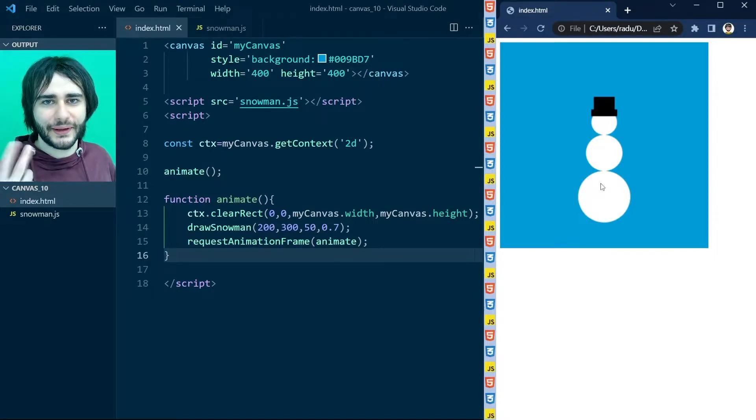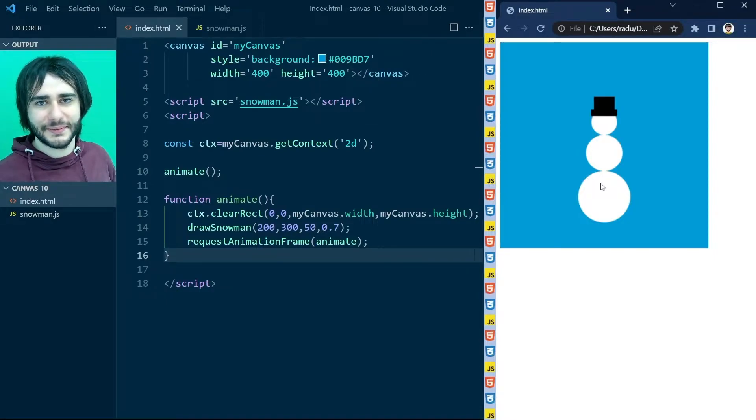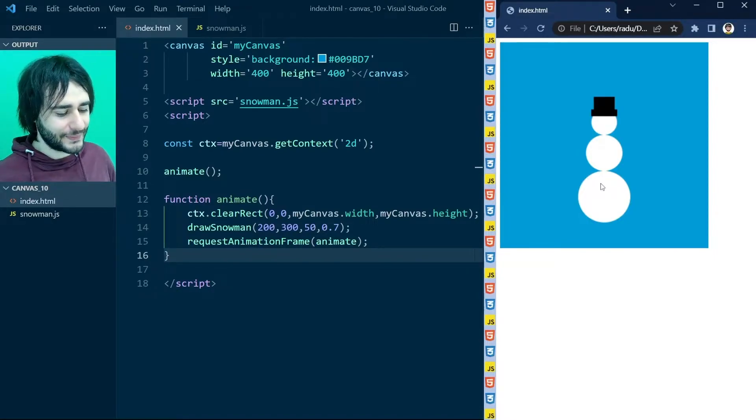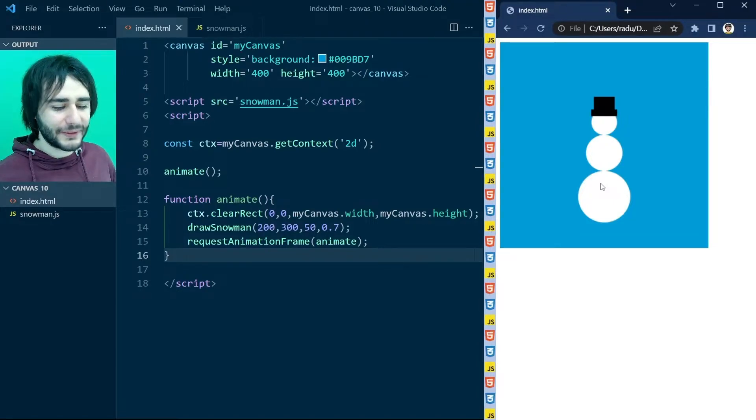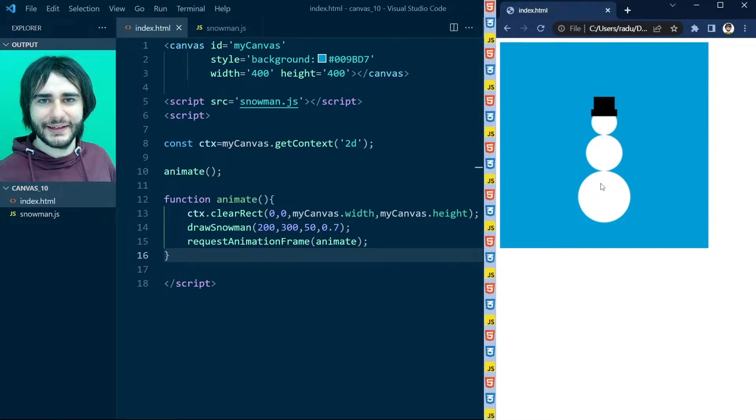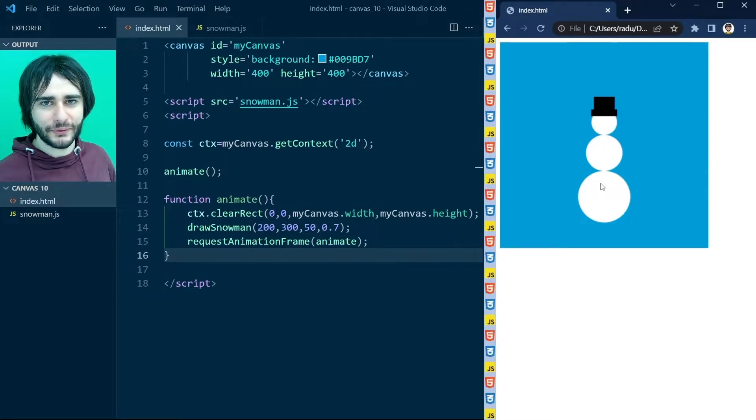But we don't see much happening here. And we will. I'm going to make this snowman have eyes that move.